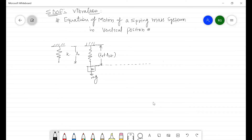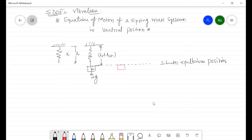This equation represents the static equilibrium position of this mass. If we draw the free body diagram of the mass at this position, there is the gravitational force mg in the downward direction and a spring force k·δ_st acting in the upward direction.